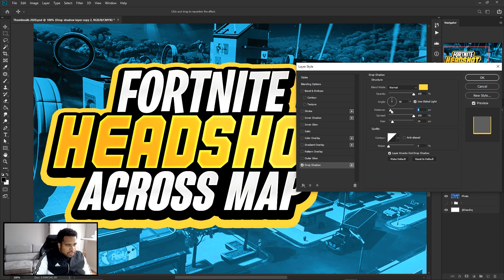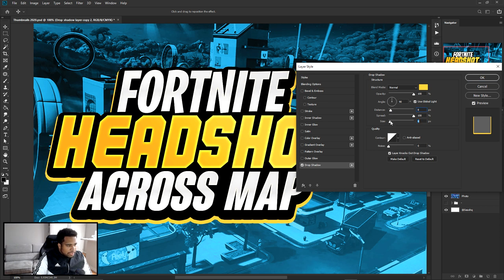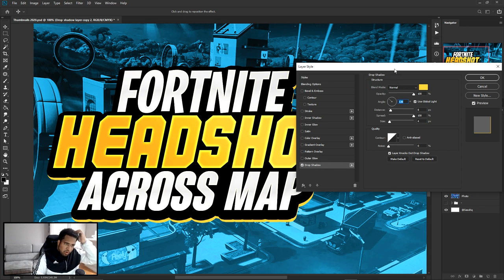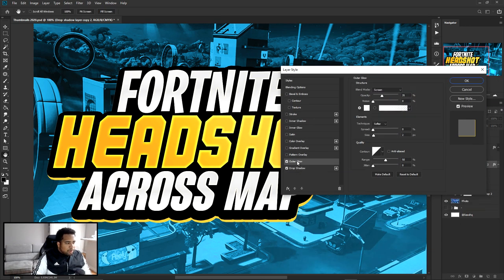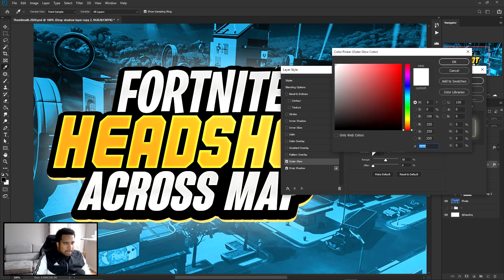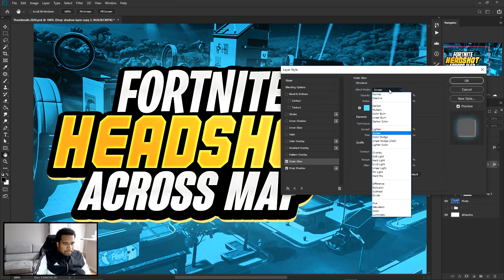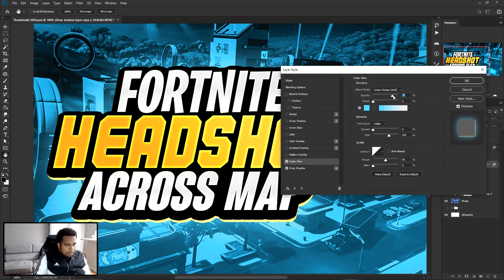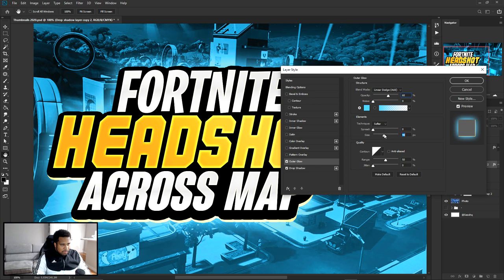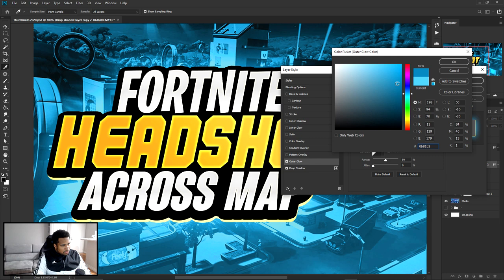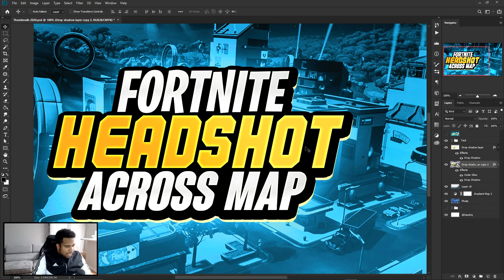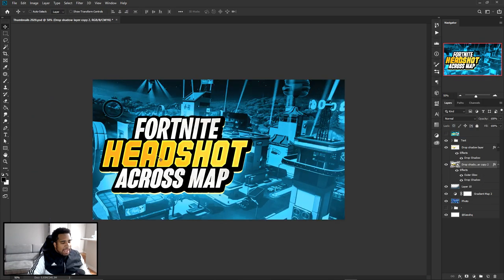For the second drop shadow I'm taking the color and moving it to yellow. Lower the distance down a bit, lower the size down, and move the angle to about 138. That looks pretty good. I can also add an outer glow on this layer - take the size up quite high, move the color to blue, change the blend mode to Linear Dodge Add, and put the opacity up to make it as cool as possible. Press OK, press OK again. Now we have a nice cool text effect.